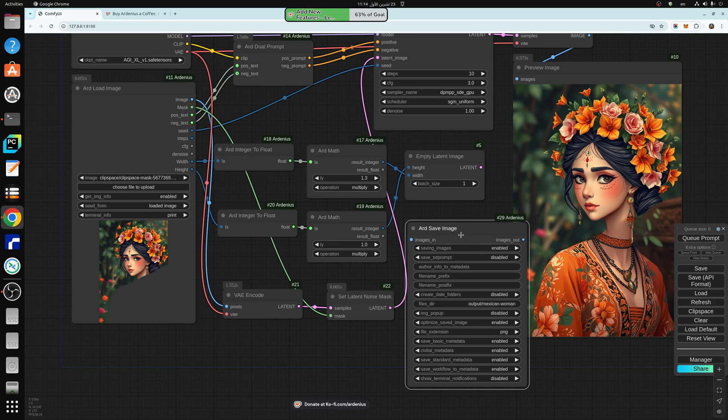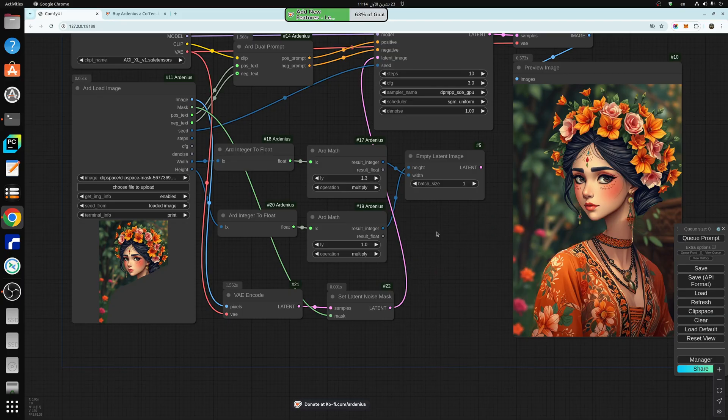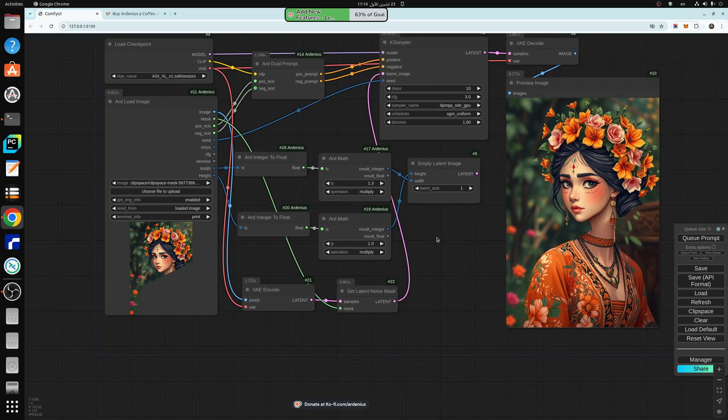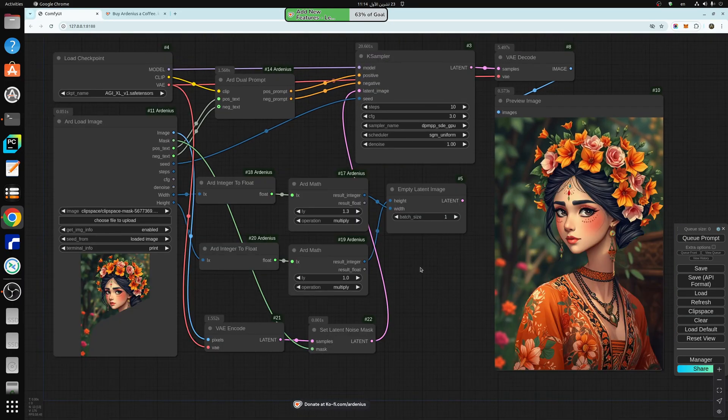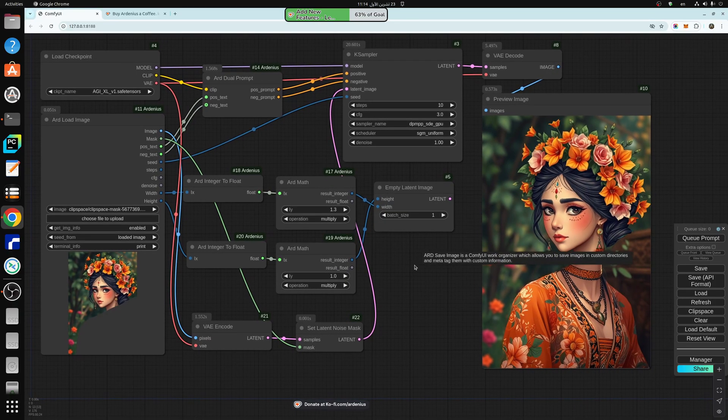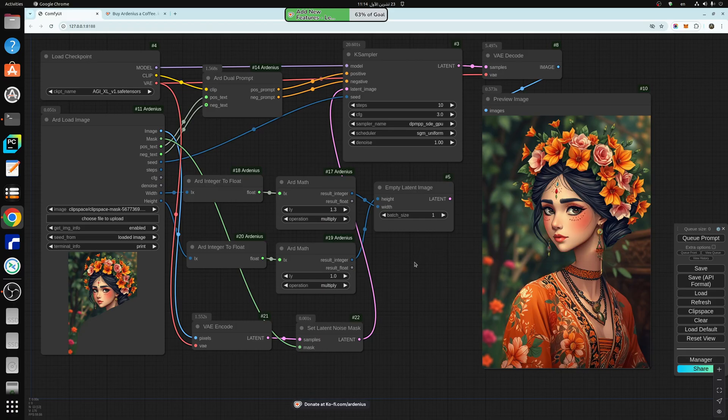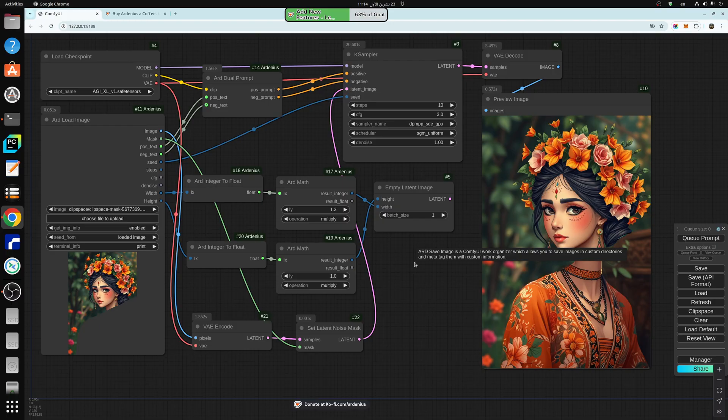So you get ARD save image and ARD load image. And you also get ARD image resize, which allows you to generate different dimensions, according to aspect ratio. So that's all included in ARD magic nodes. And check them out at my coffee page and the link in the description below.